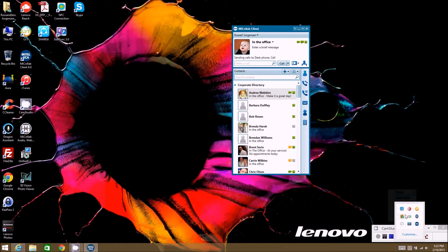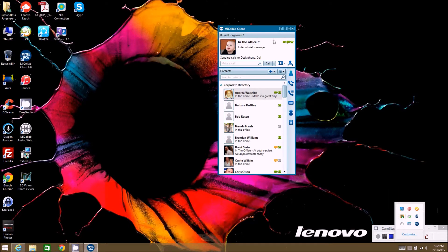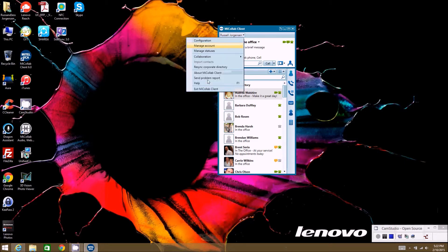If you want to actually close the client completely, you need to click on your name and then go to Exit My Collab Client. That pretty much describes all of the options under the name tab.